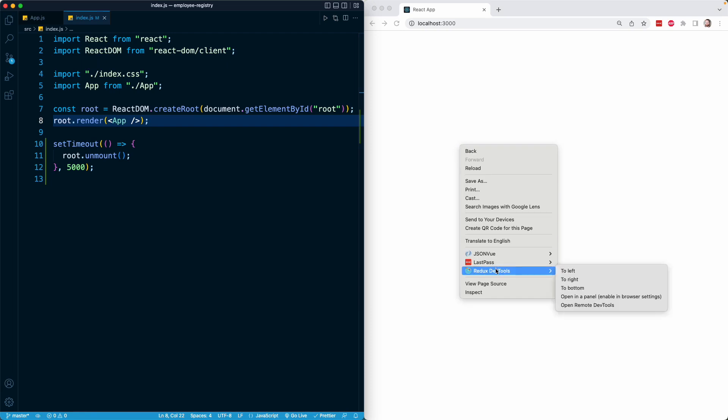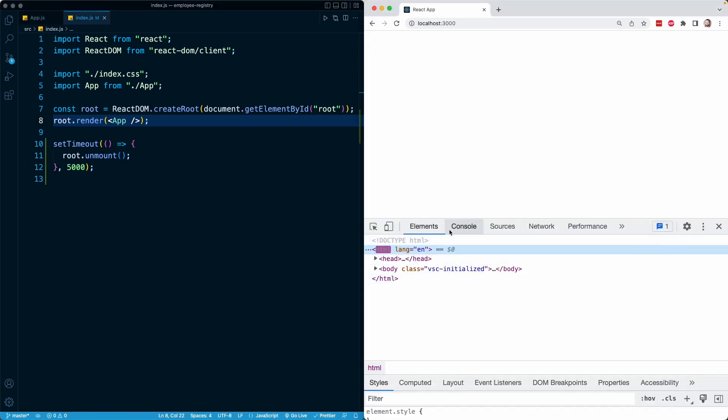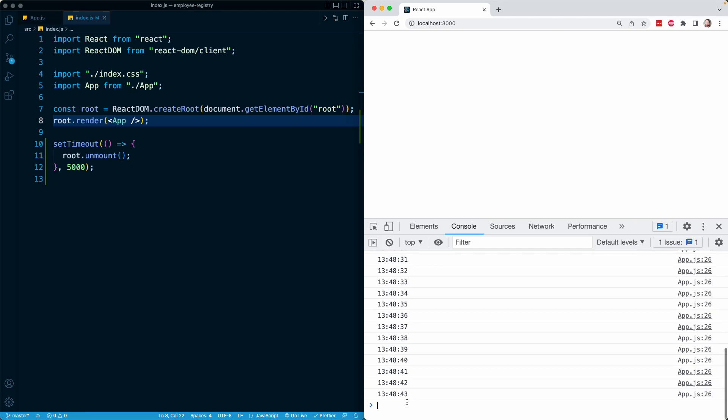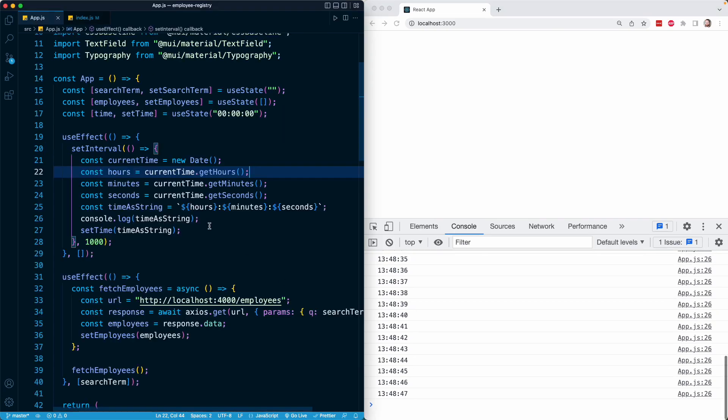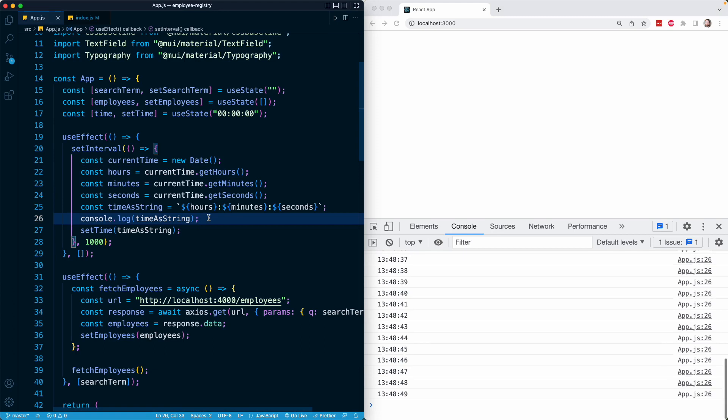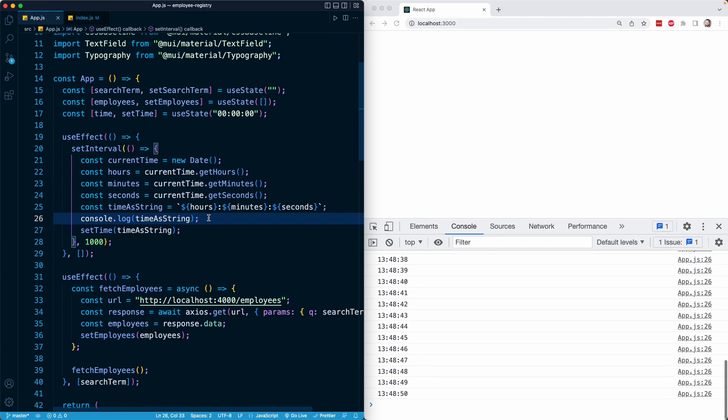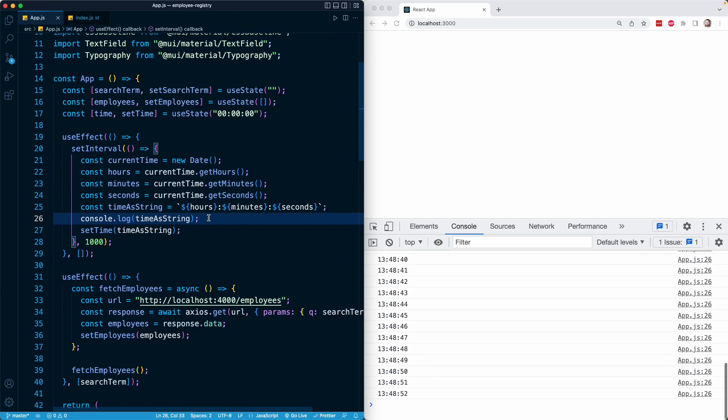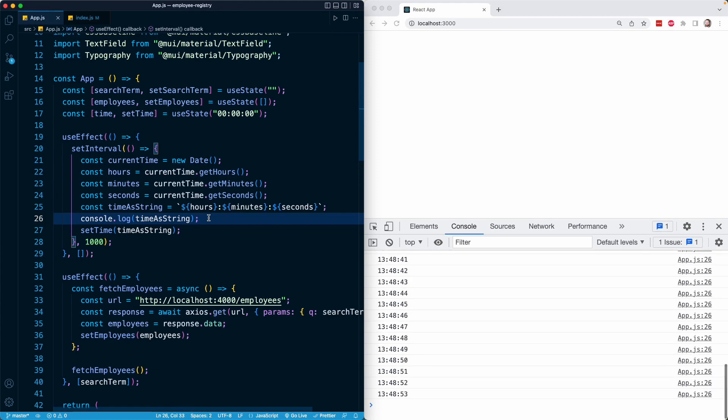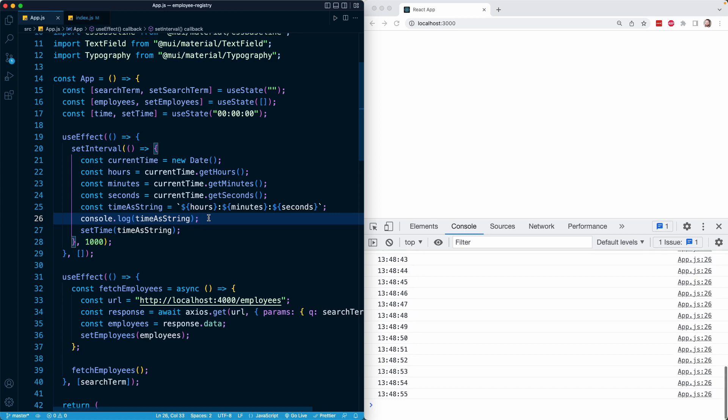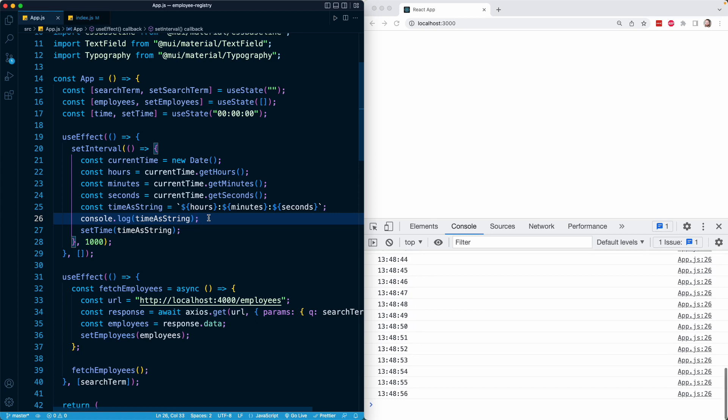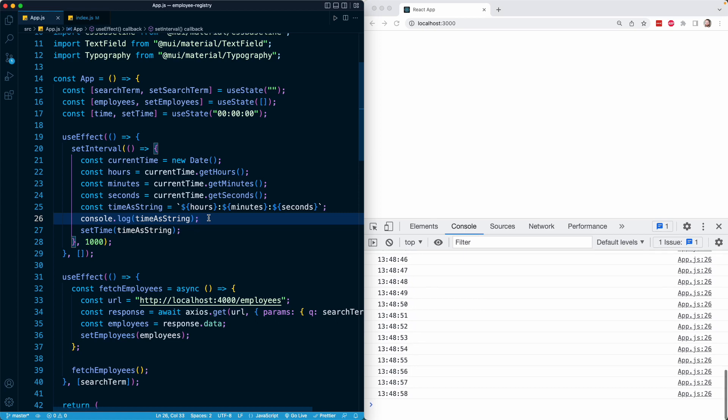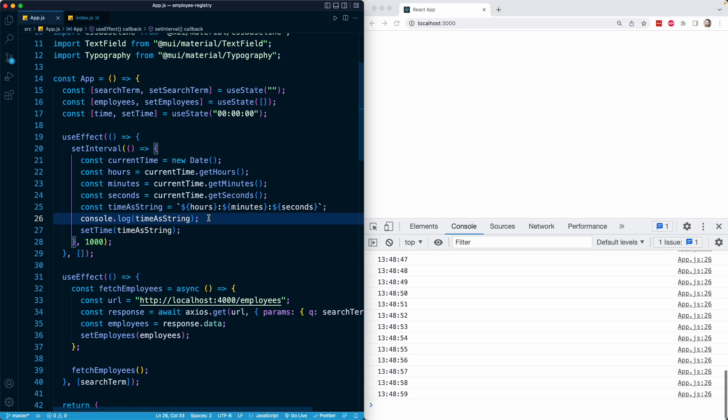But check this out. If I go into my console, you'll see that my time is still being printed out. That is coming from our console log on line 26, a console log which was declared within this function that we passed into setInterval. Then setInterval itself was invoked within the useEffect hook in the app component.